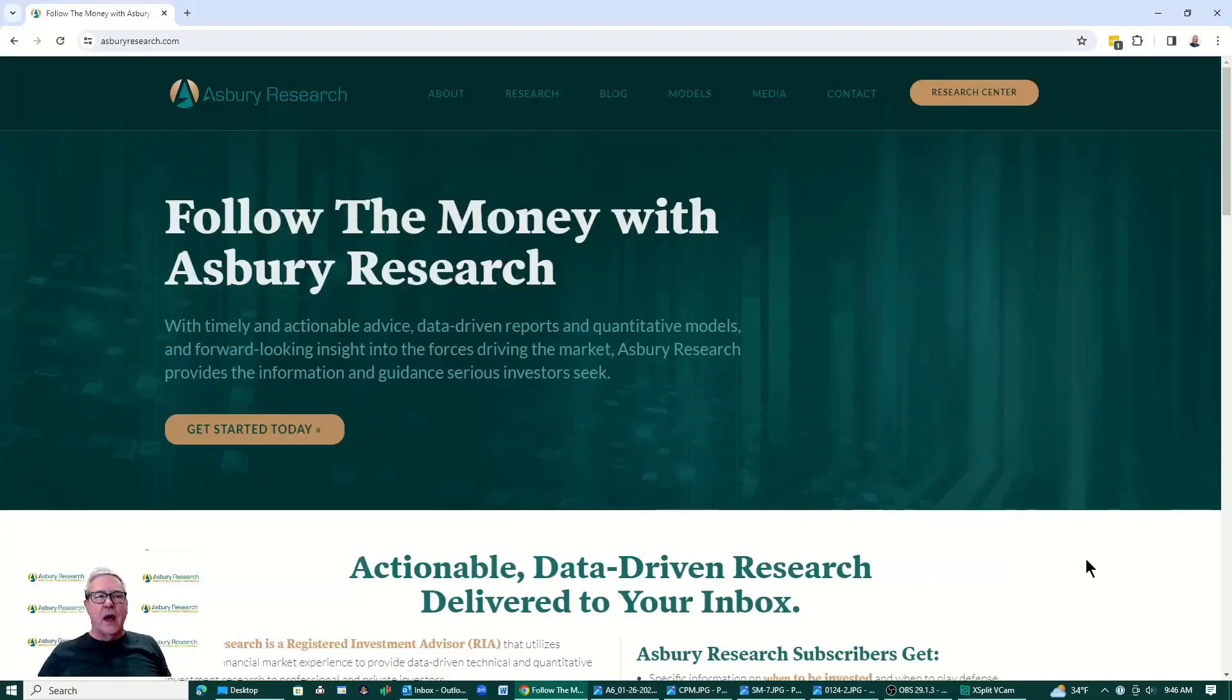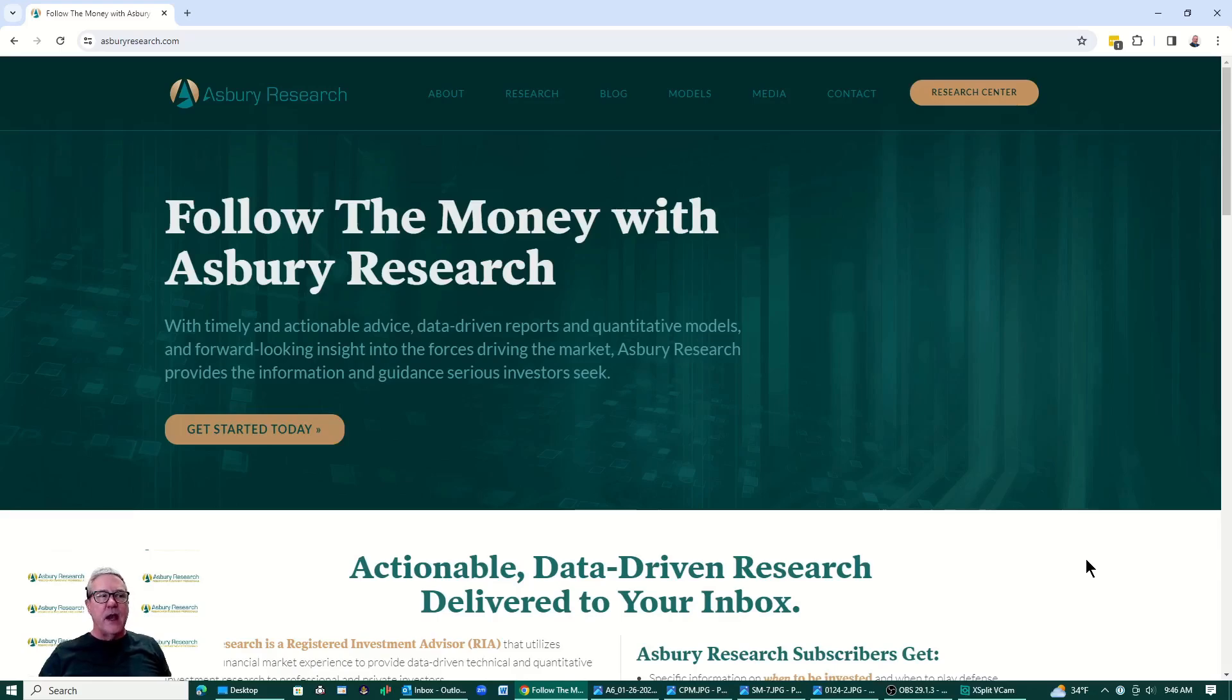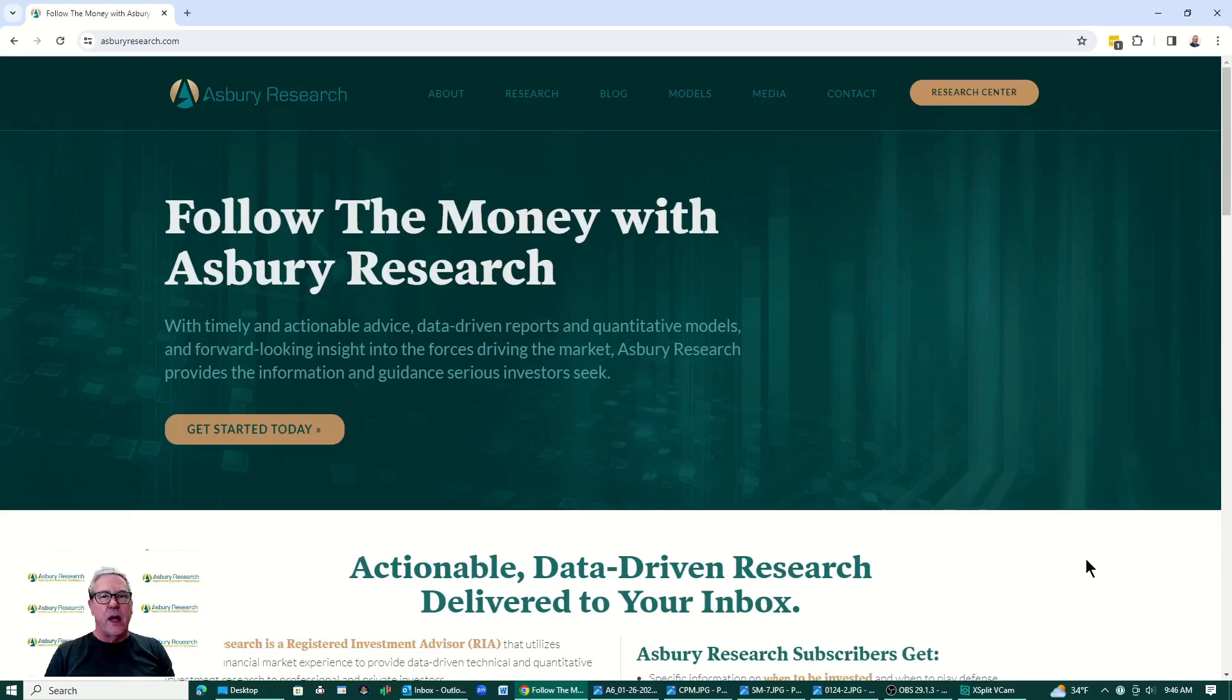Hello again, everybody. I'm John Kosar, Chief Market Strategist at Asbury Research. Thanks for viewing our latest Following the Money podcast. Today is Sunday, January 28, 2024.